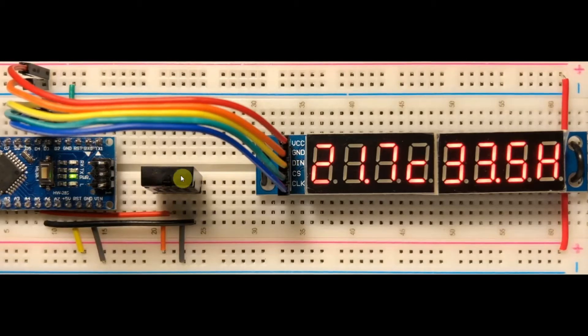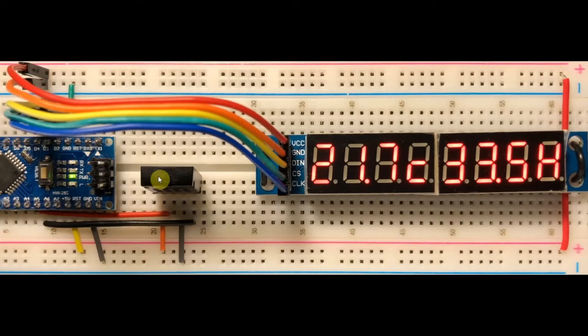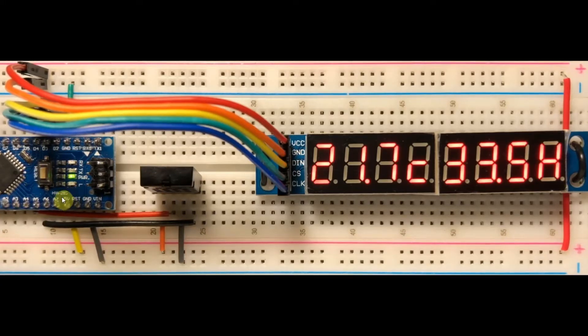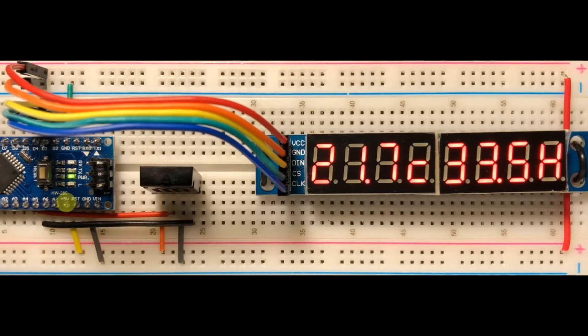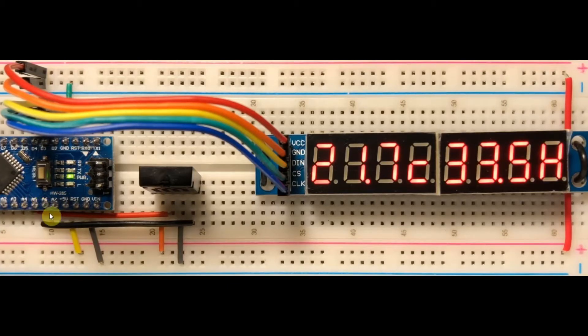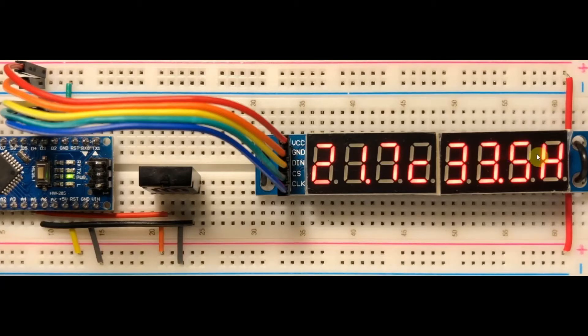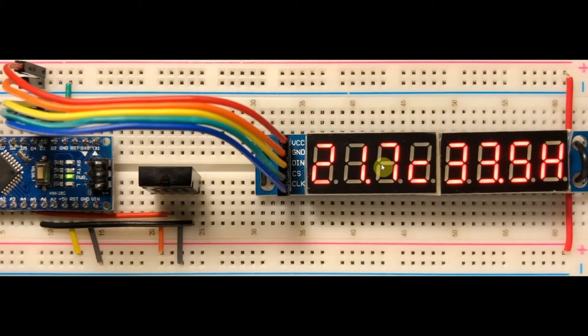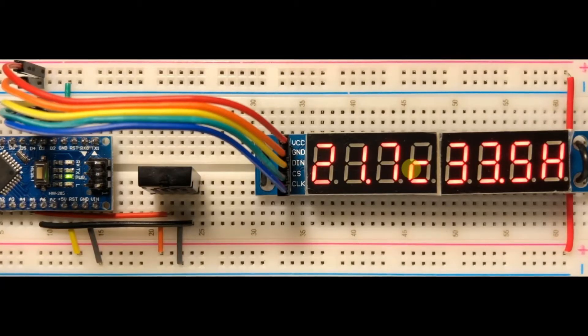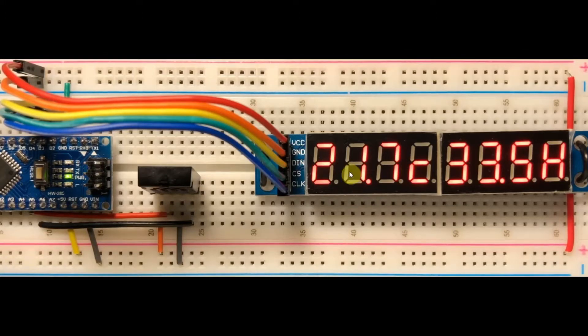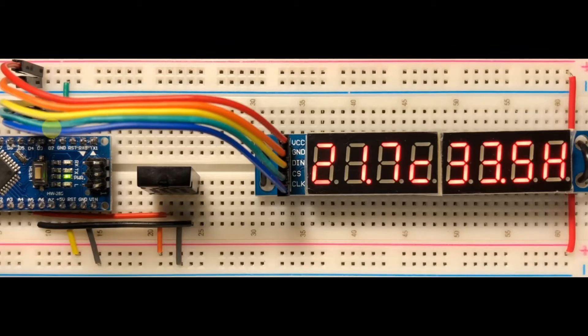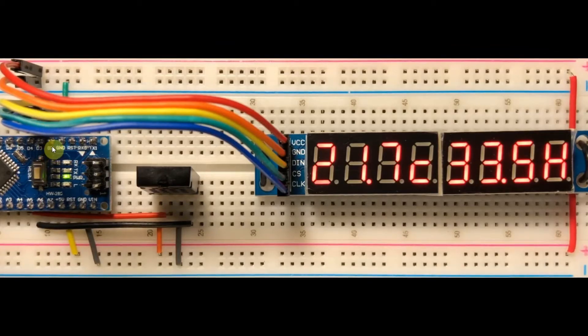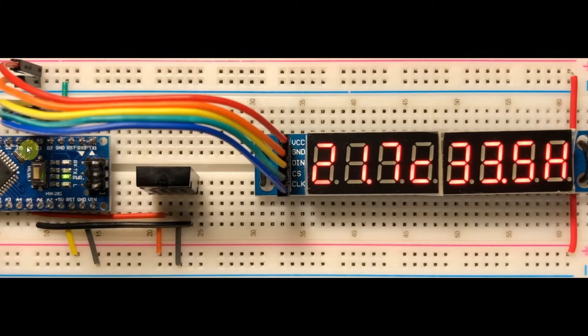Here we have the AM2320 digital sensor connected to the Arduino using I2C interfacing through analog lines A4 and A5. We also have an 8-digit 7-segment display which is controlled by the MAC7219 IC connected to the Arduino using SPI interfacing through digital pins D2, D3, and D4.